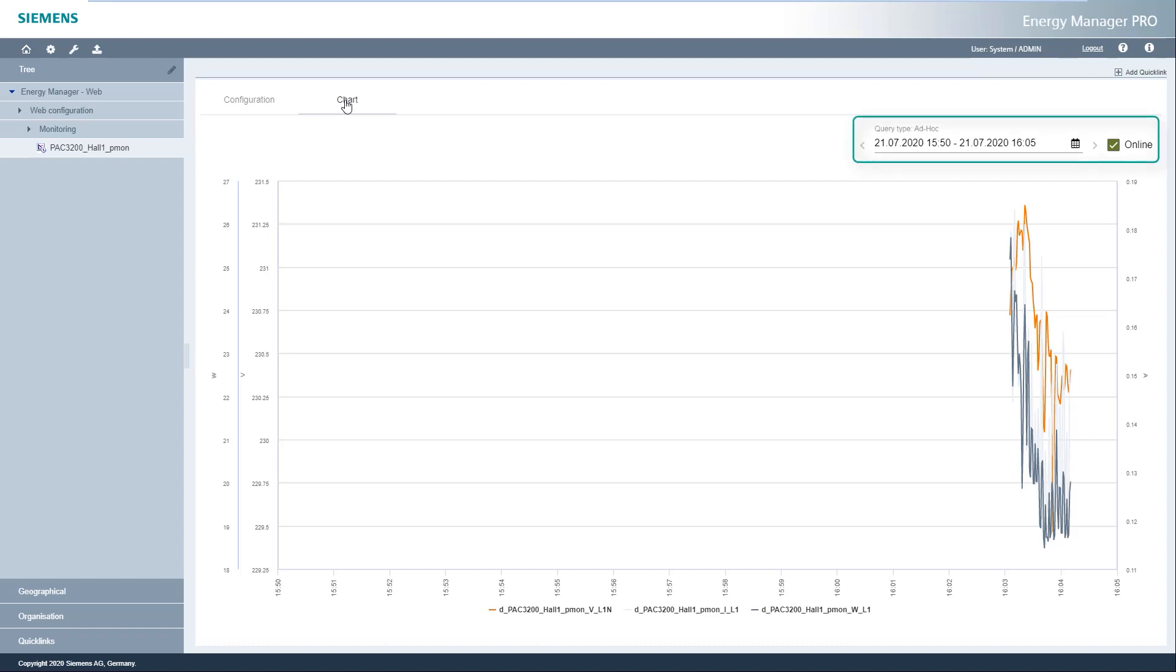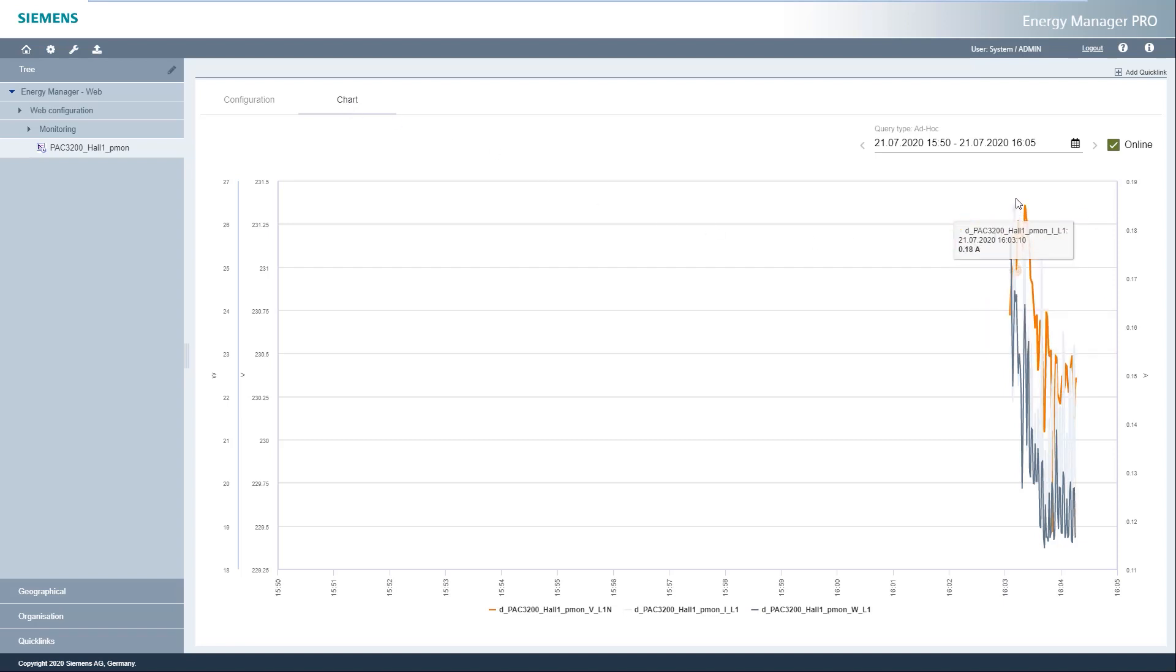If the online option is deactivated, the monitored measured values of a past period can be viewed again, provided archiving of the monitored measured values was active.